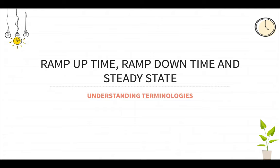Hi everyone, in this video we will learn about three important terminologies and those are ramp up time, ramp down time and steady state and we will understand these three items with an example.